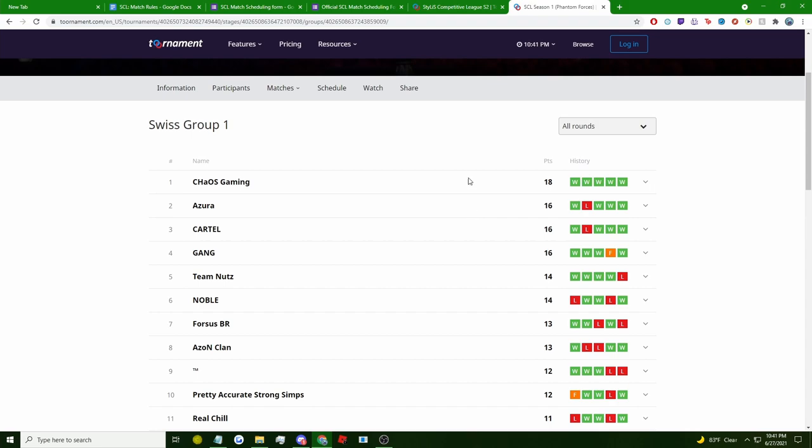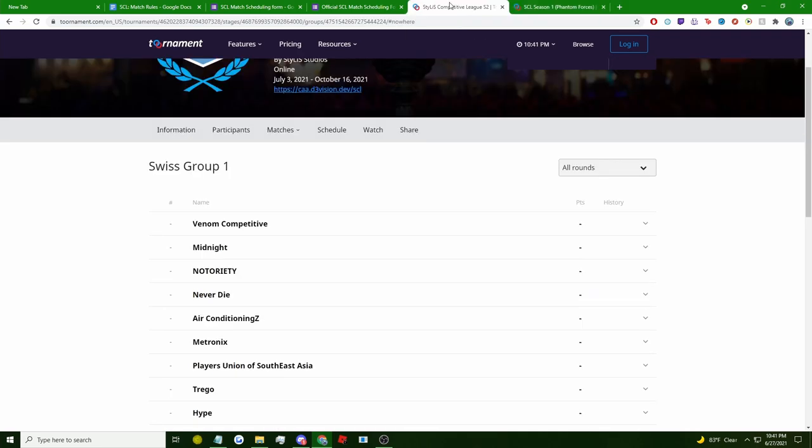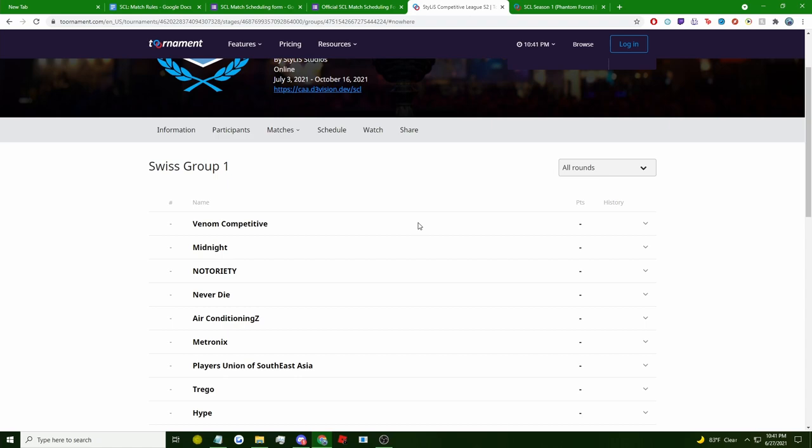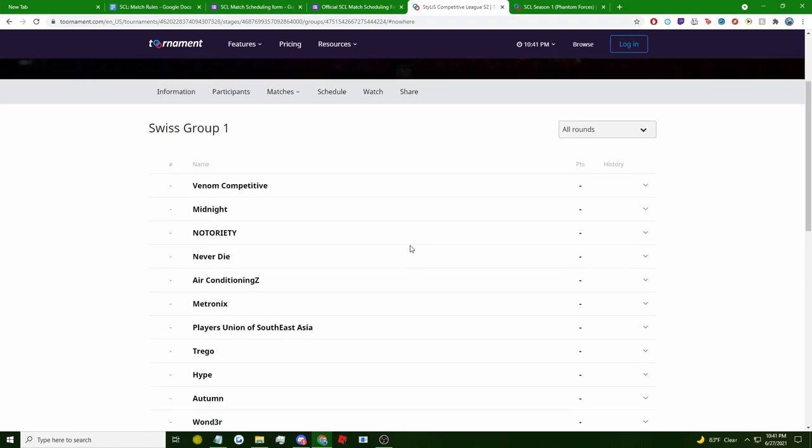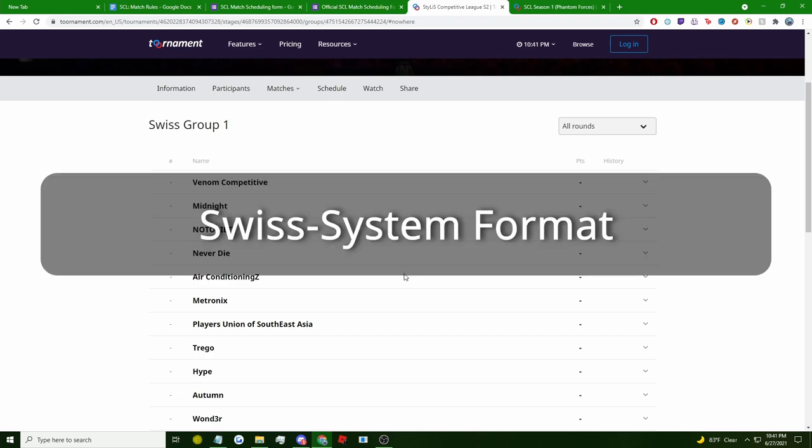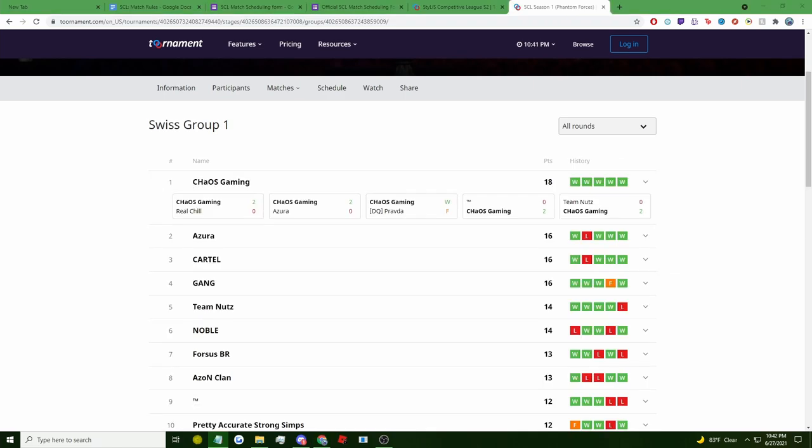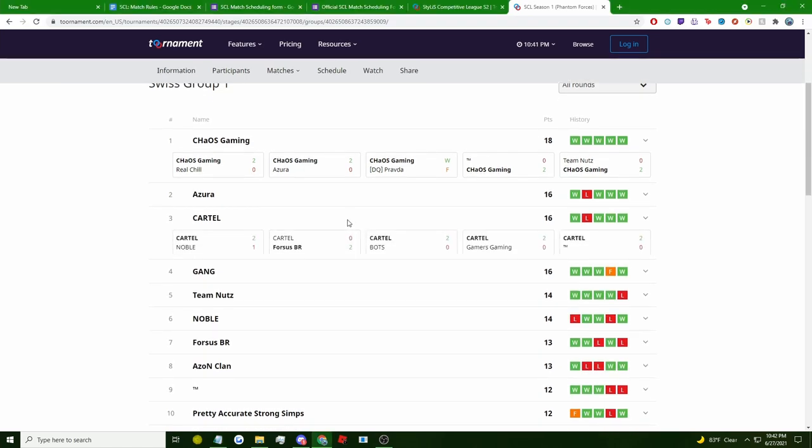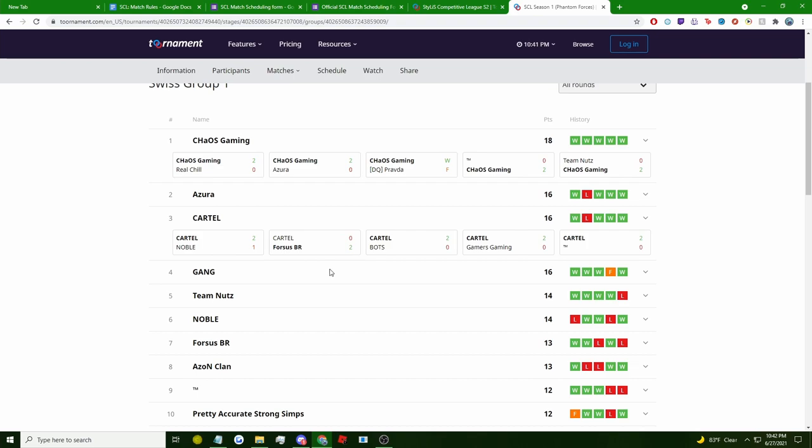This qualifier stage has a very unique and efficient match system, and it's personally my favorite. It's called the Swiss System Format, which is a system where every match a team plays, whether they win or lose, their matches are going to continue to be more and more balanced and fair as the more matches they play.